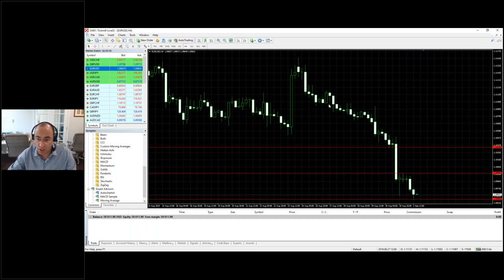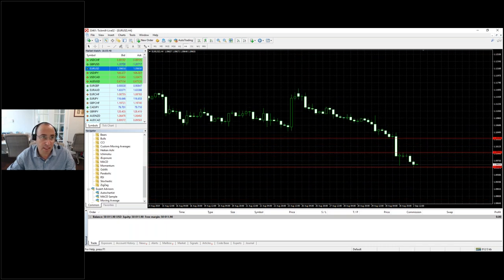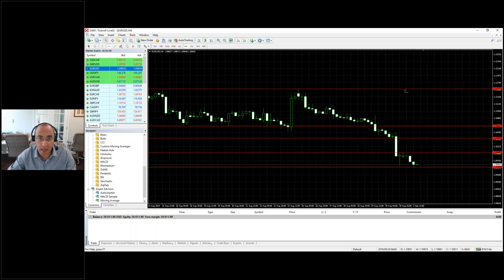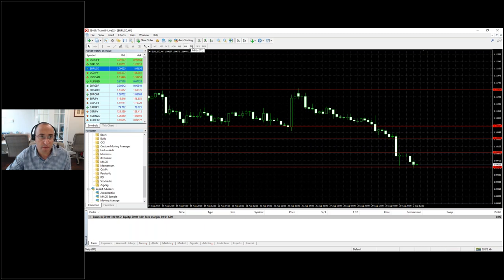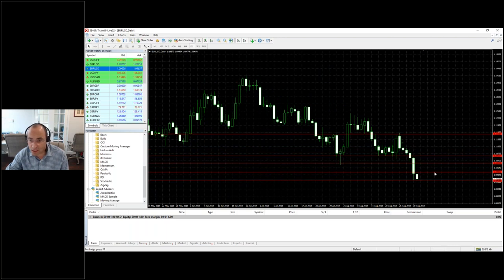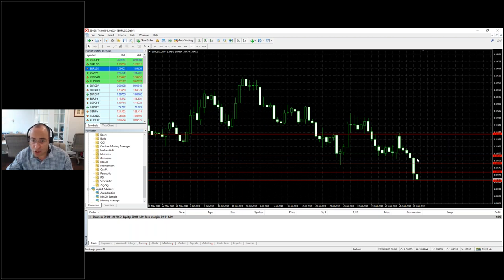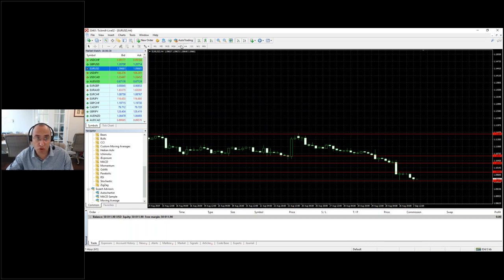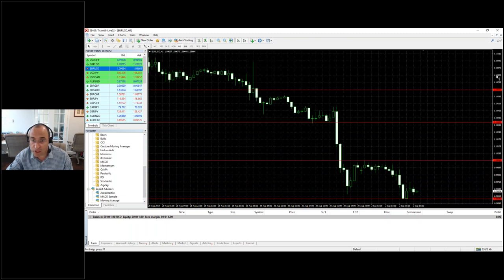If we switch to the four-hour timeframe you can see how the one-hour levels also convert into four-hour levels. There are some extra ones at the four-hour level — this was a very important level touched many times in the past. Now let's switch to the daily chart, and you can see these two lines at the top show us where support and resistance levels were. The recent history translates well into the longer-term history.